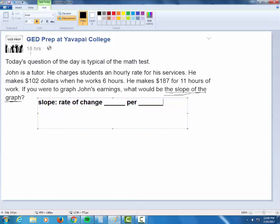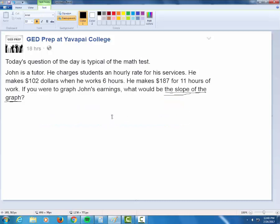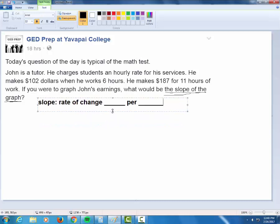In this particular problem we have a gentleman making money depending on how many hours he works. So if we're talking slope, we're talking dollars per hour.